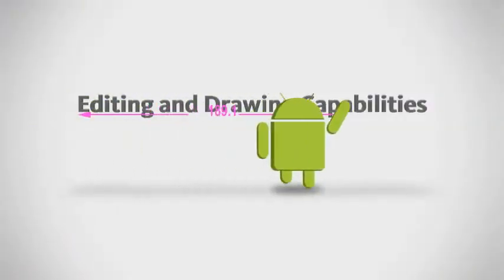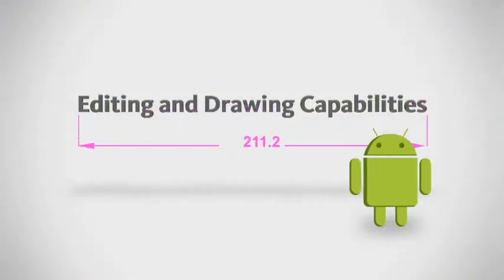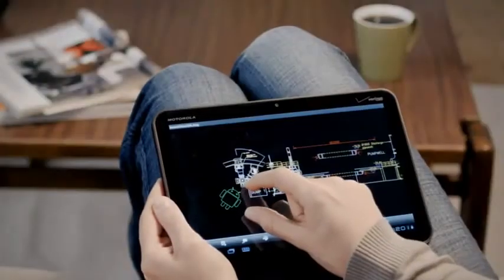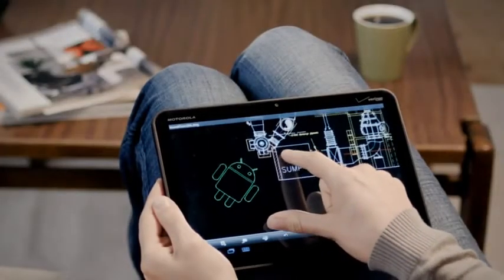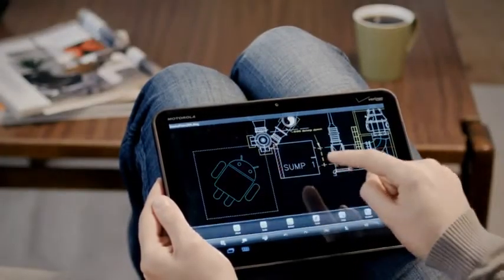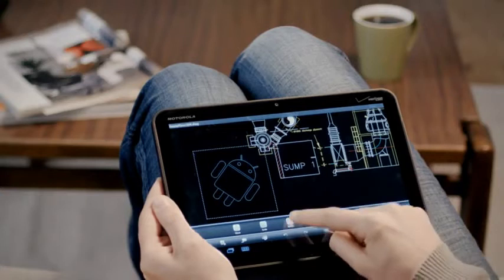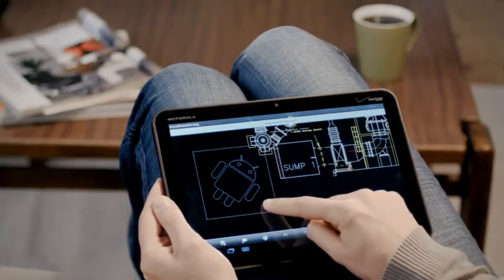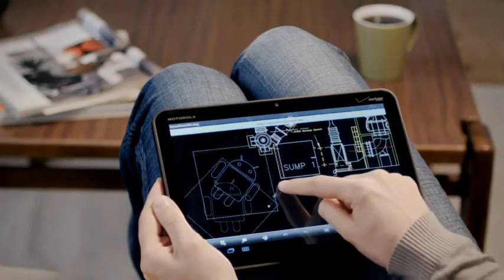AutoCAD WS for Android makes design mobile. It has all your favorite AutoCAD WS functions so you can edit and markup drawings whether you're at a site or on a train.